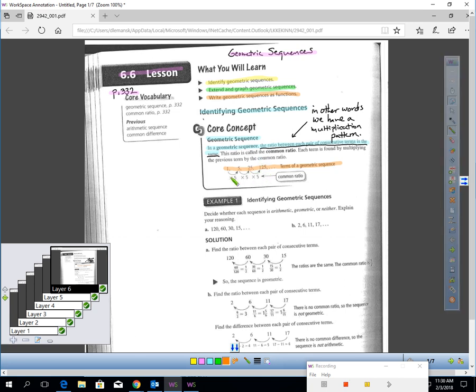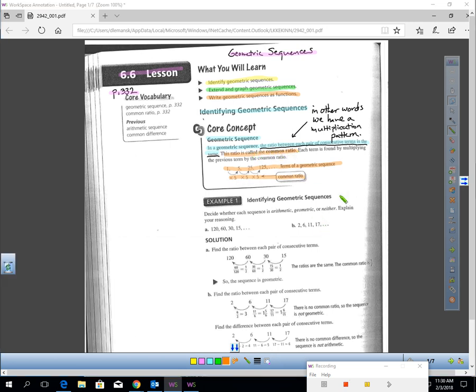This number that you constantly multiply by is called the common ratio. So that's what a geometric sequence is - a sequence of numbers created by a constant multiplication pattern.